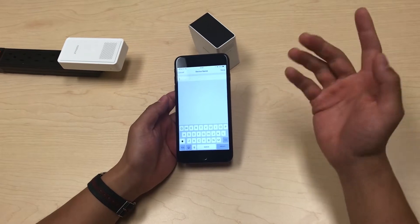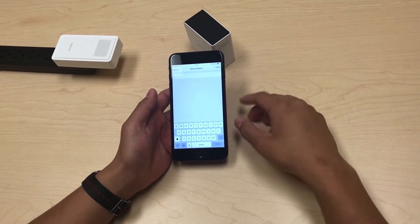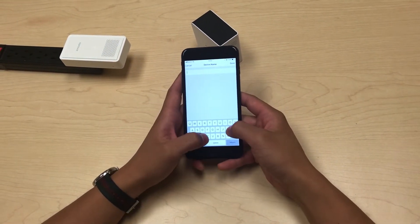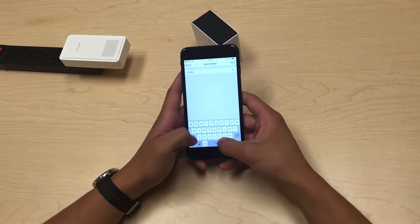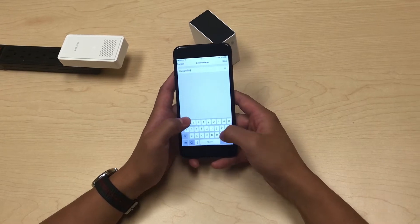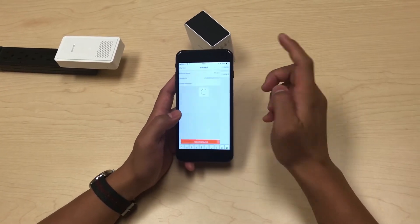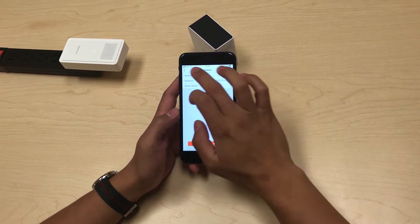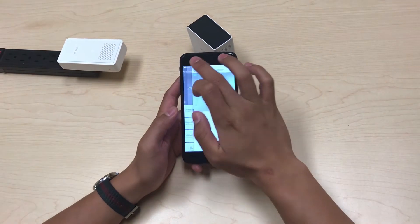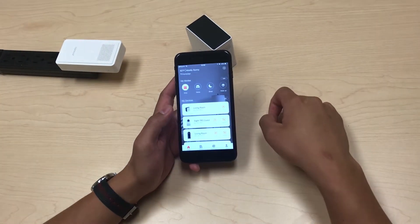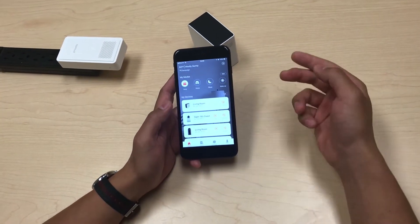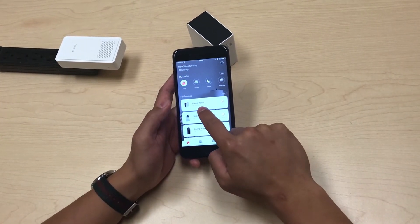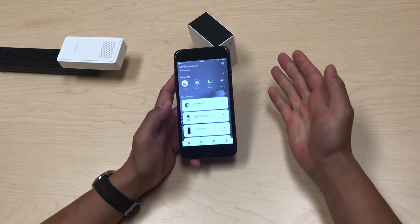For example, if I'm setting up my Snap Pro in my living room, I'll call it living room. You press save, go back to your home screen, and now in your device list you can see that the Snap Pro is called living room.